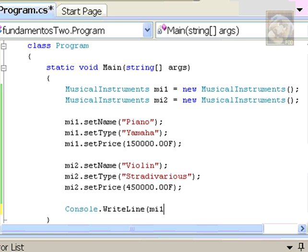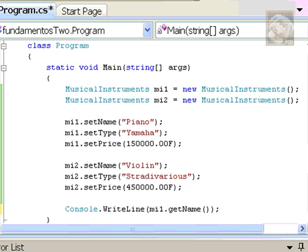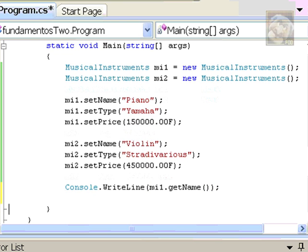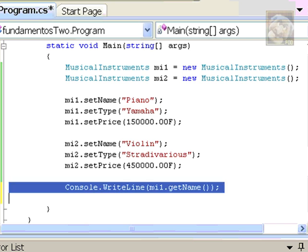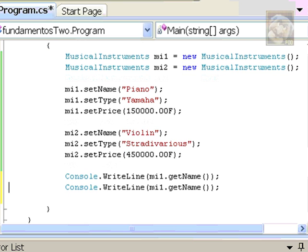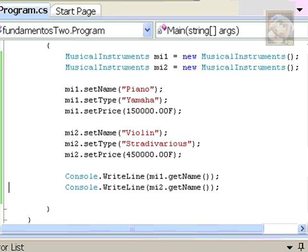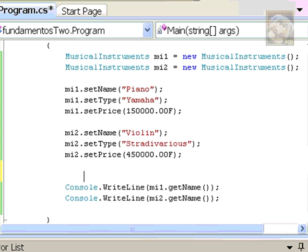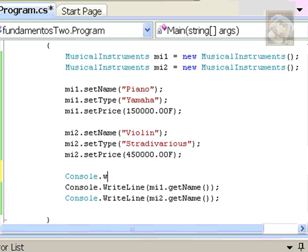Let's start using the getters then. So, I can call mi1 and I can call get and whatever I want. So, getName, for example. Don't forget the empty parentheses and the other closing parentheses for the writeline method itself. So, the two instruments will report themselves, namely by calling mi1 and mi2.